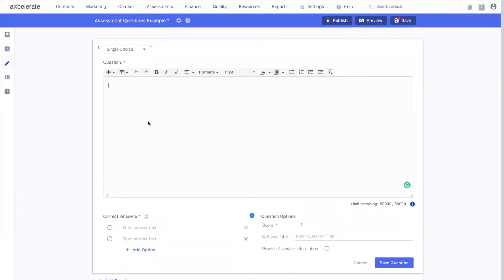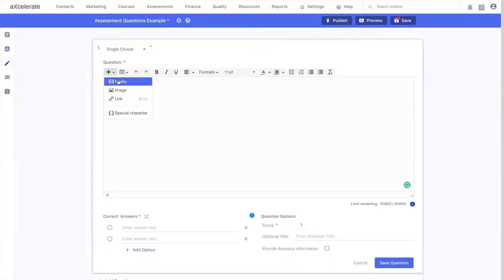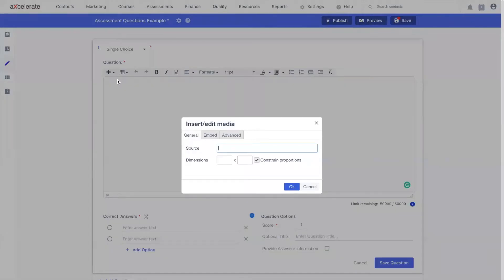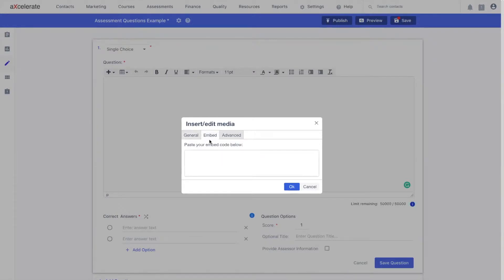First, I'd like to start with media. Implementing media into your assessment questions can be done by hovering over the plus icon at the very left and selecting media. You can insert media into your assessment questions either through the use of a source link or through embed code.